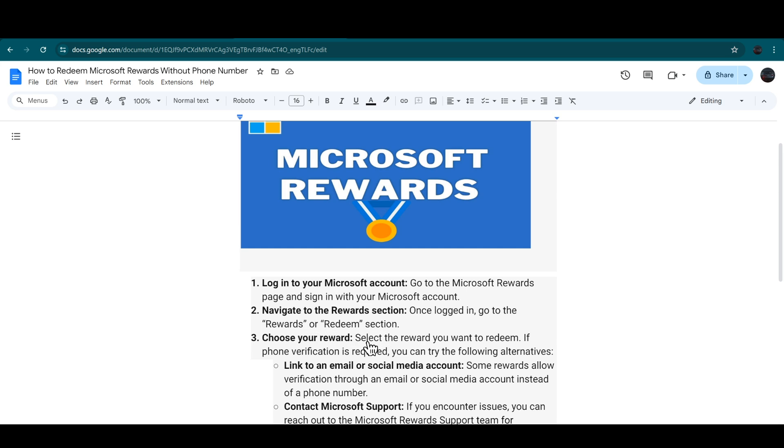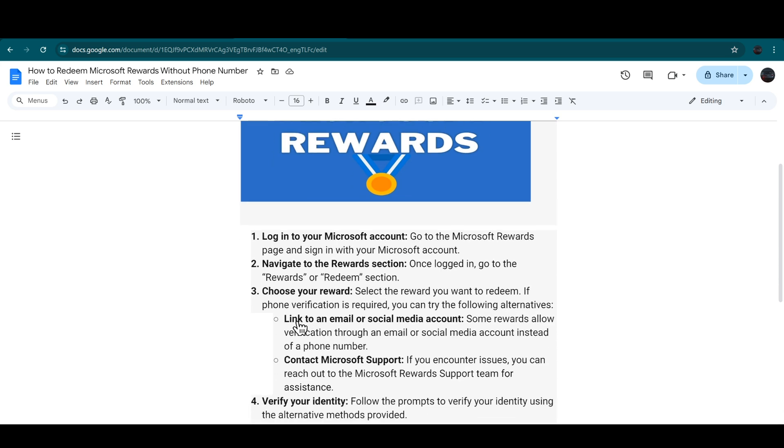From there, you have to choose your reward. Simply select the reward that you want to redeem. Now if phone verification is required, then you can try following these alternatives.